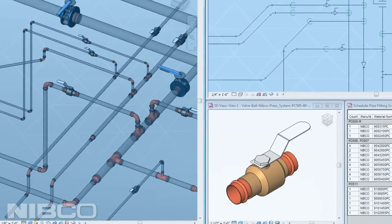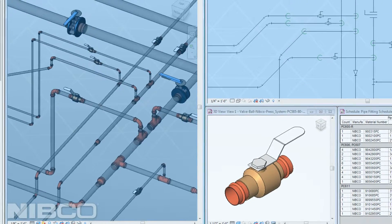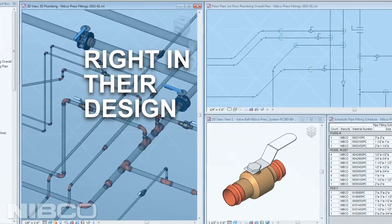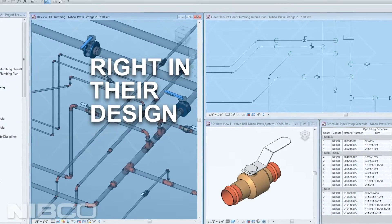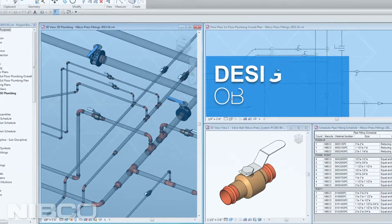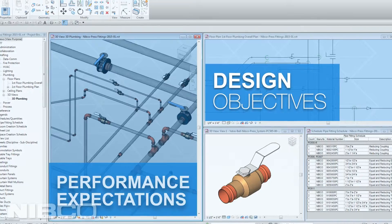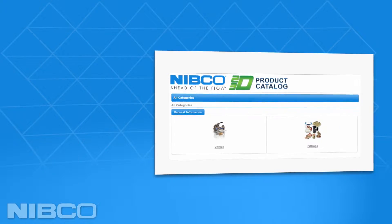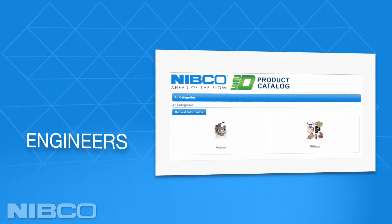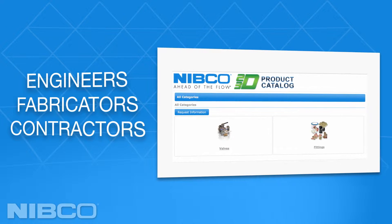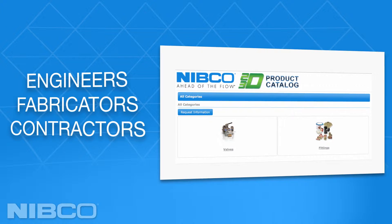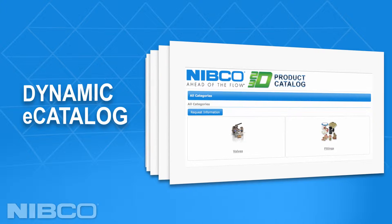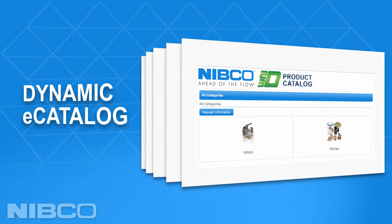This high fidelity BIM model allows our customers to work with virtual Nibco products right in their design to lay out a superior HVAC or plumbing system that meets their objectives and the performance expectations demanded by owners. Nibco recognizes that all of its clients — engineers, fabricators, and contractors — require different CAD and BIM data, so we've implemented a dynamic e-catalog to deliver multiple formats in real time.